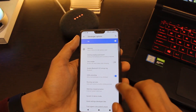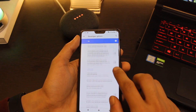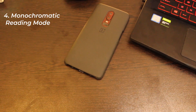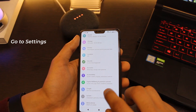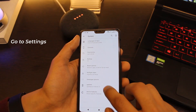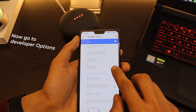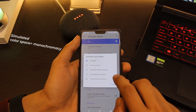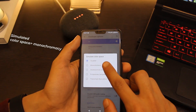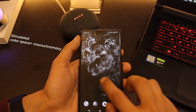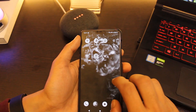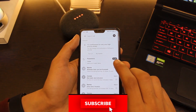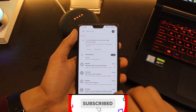Coming to the fourth one: if you like to read books on your device and want a Kindle-like experience, you can turn your screen to black and white. Simply go to Settings, click on Developer Options, choose the Simulate Color Space option from the list, and then choose the Monochrome option from the sub-list. This will turn your screen to black and white and give you a pleasant reading experience.